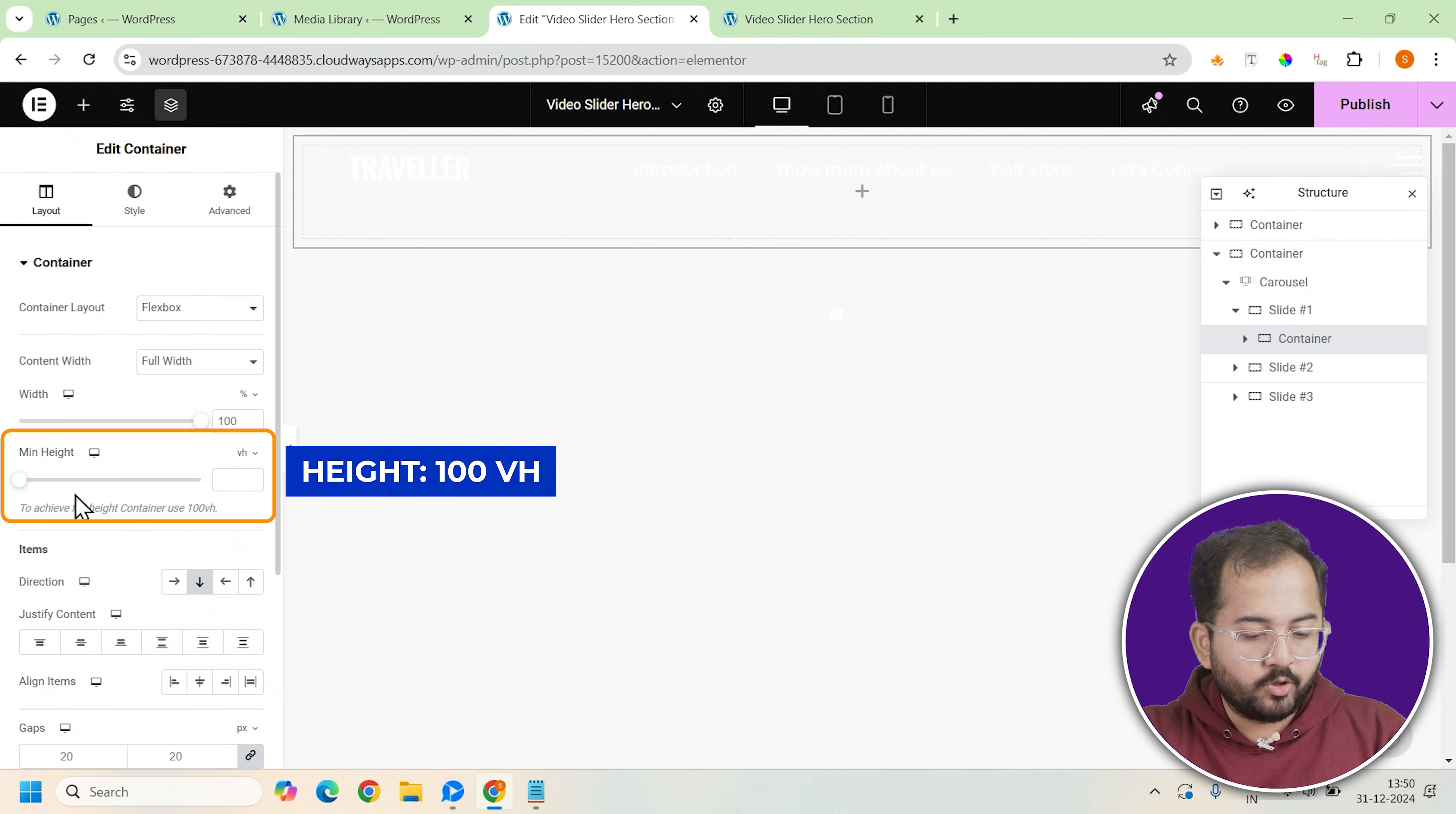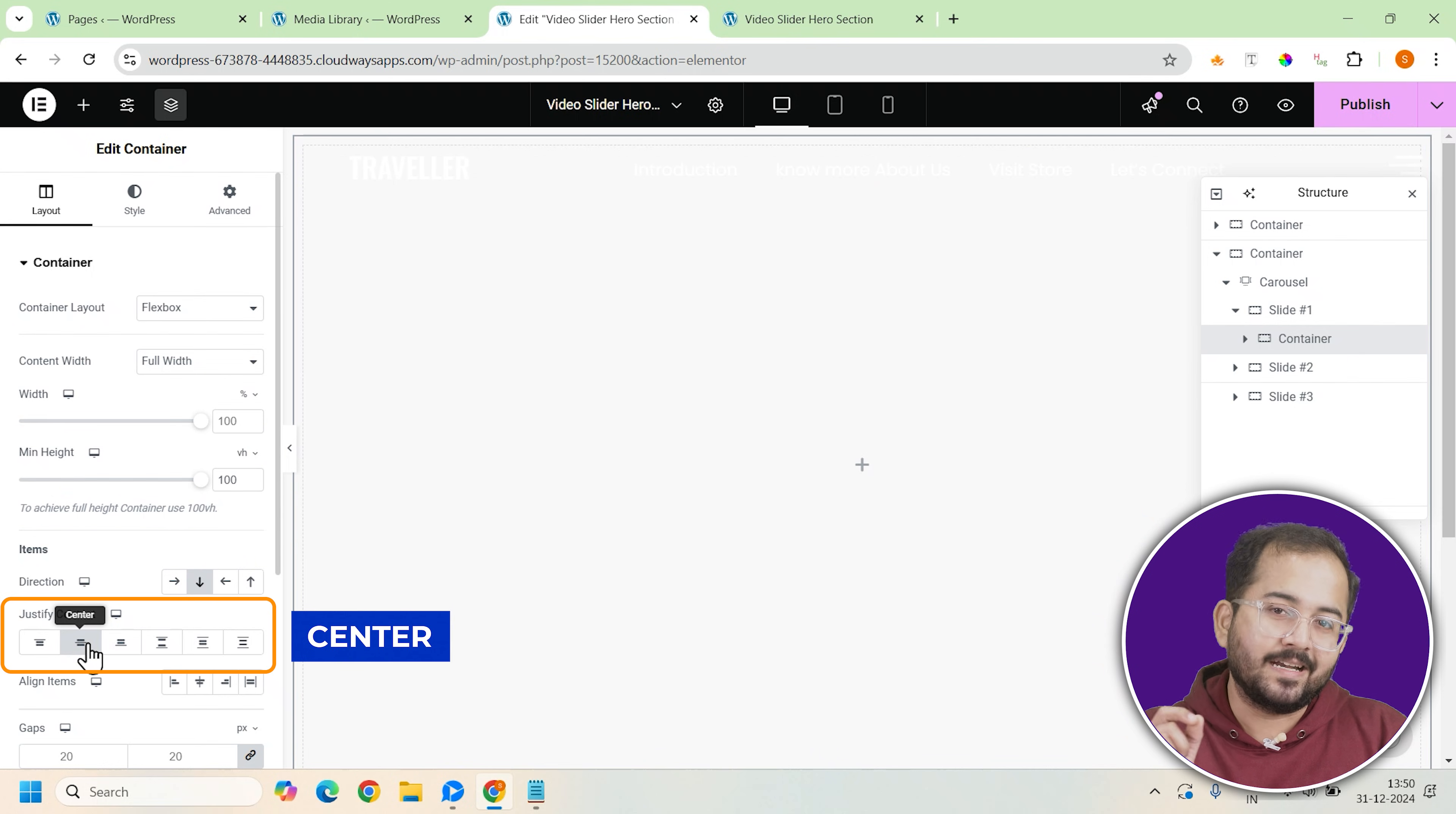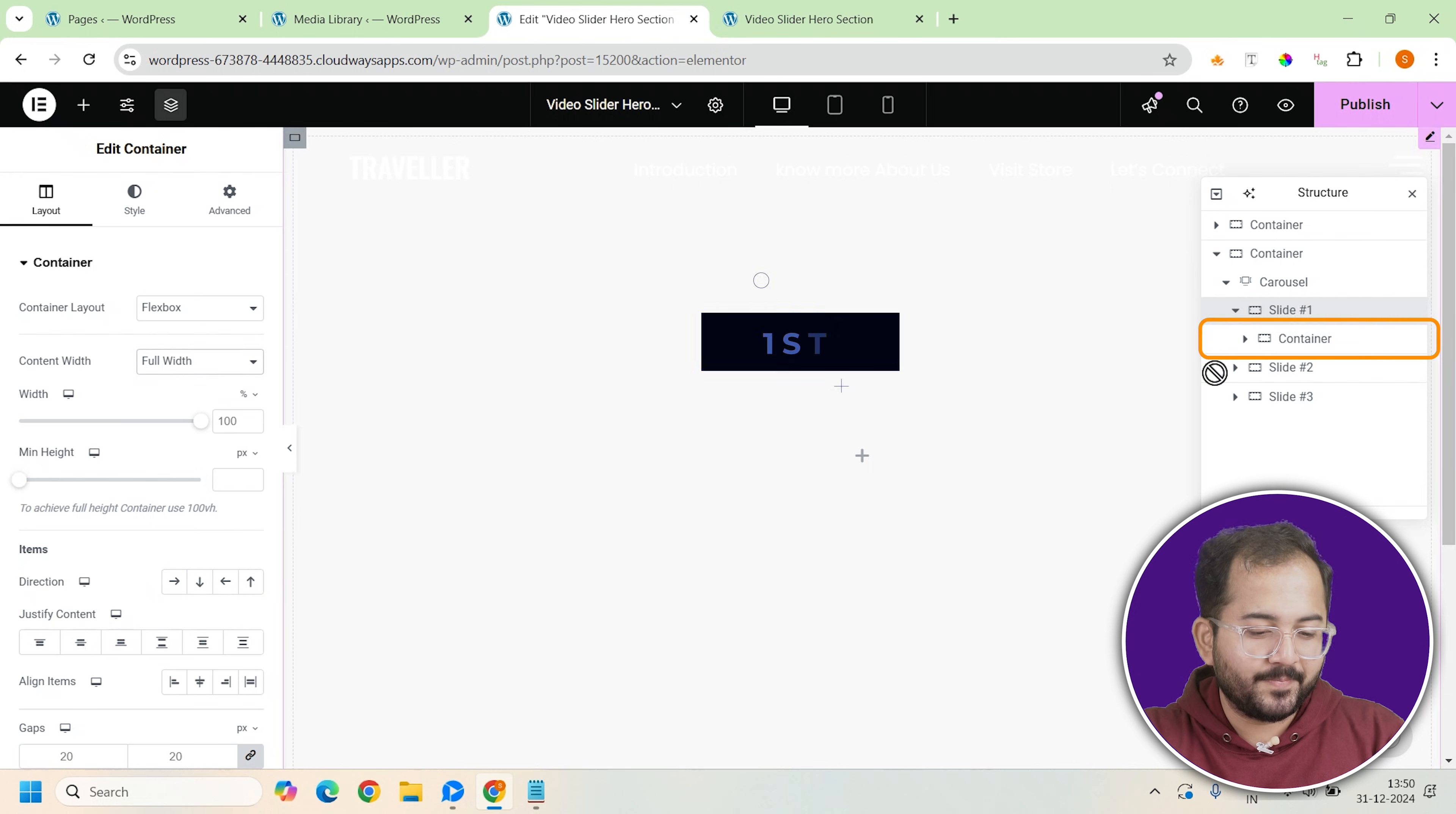Set the height of this new container to 100vh to make sure it fills the entire screen height. And adjust the justify content to center. This will vertically align all the content within the slide, creating a balanced and professional look.